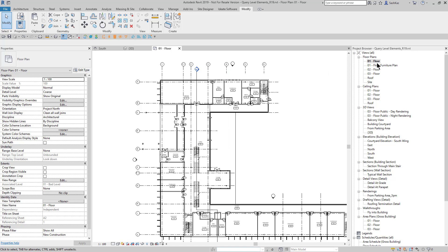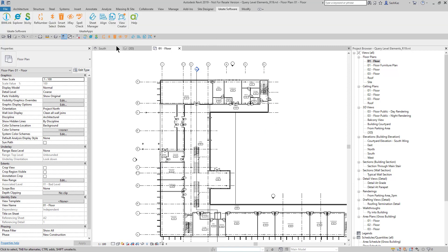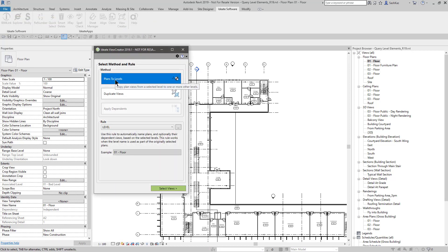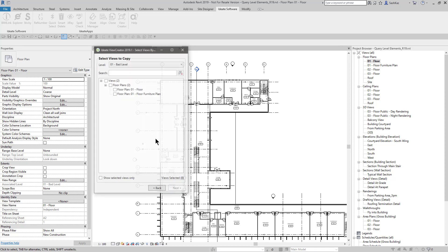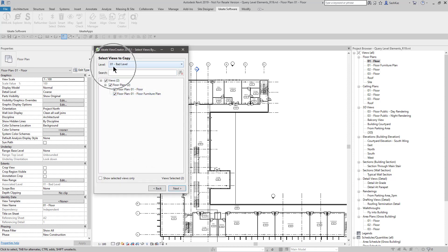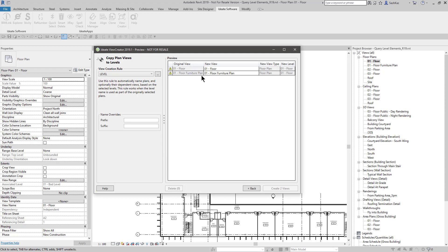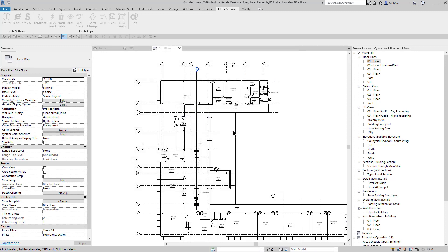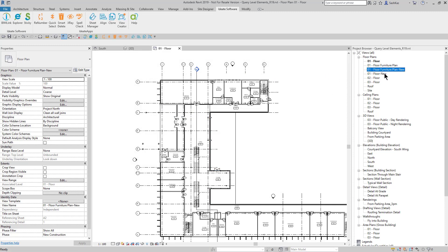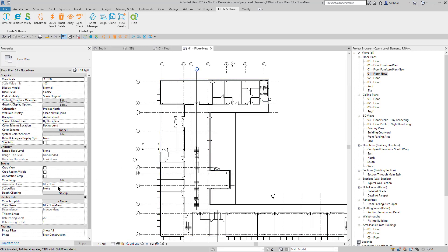For this example, I'm going to make copies of these floor plans and put them on the good level. I'll start with the ID8 View Creator. I'm going to take the floor plan views tied to the bad level and use our level rule to duplicate them to the good level. I'll name them with 'dash new' for now. The new level is tied to the 01 floor. After creating those views, I now have these two views, and the 01 floor new view is tied to the correct, good level.